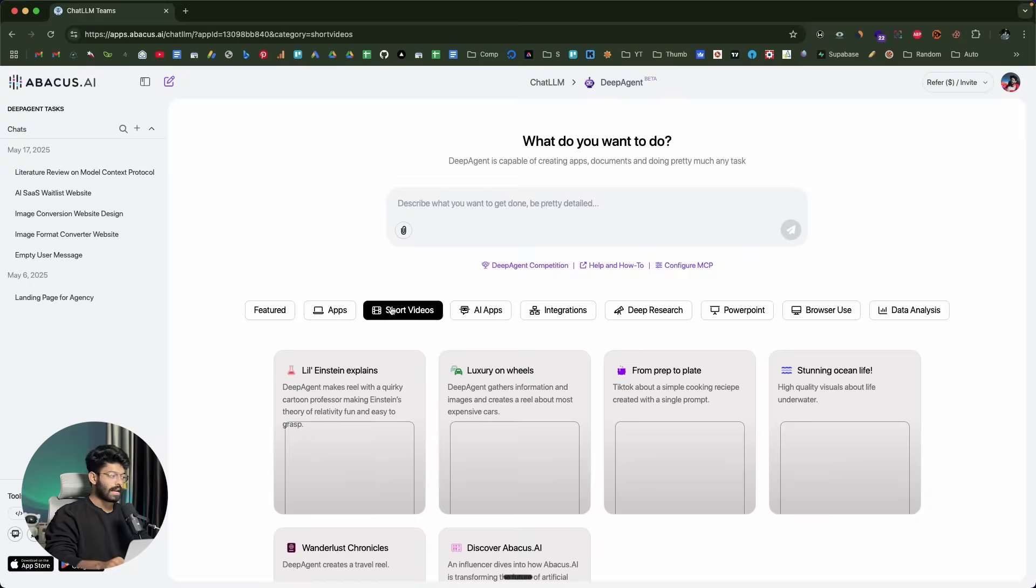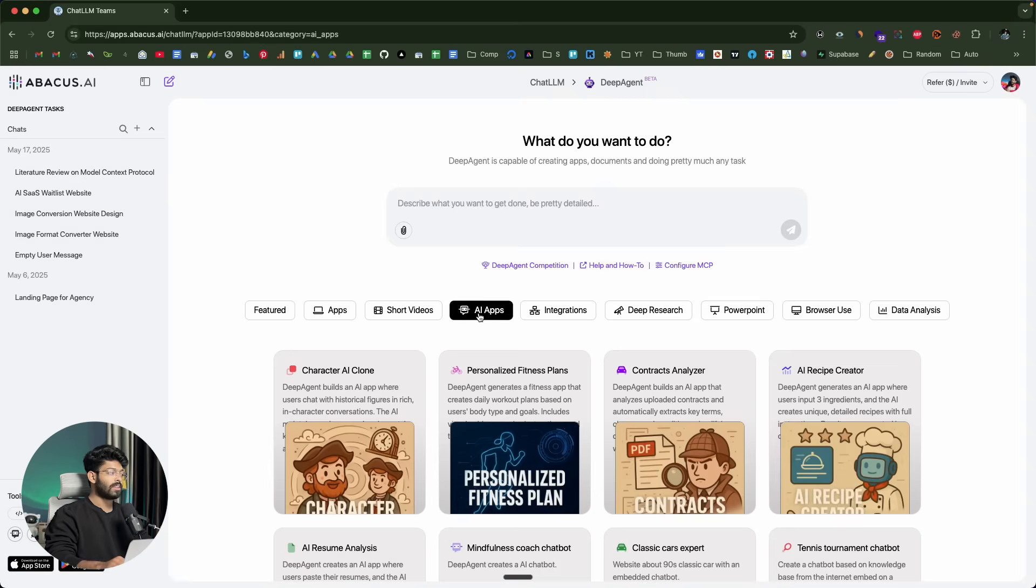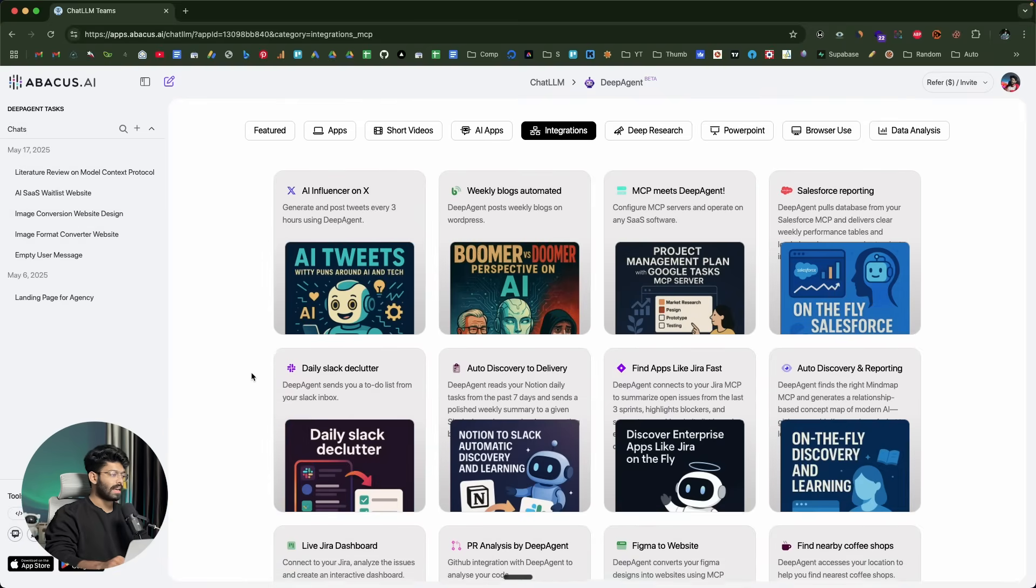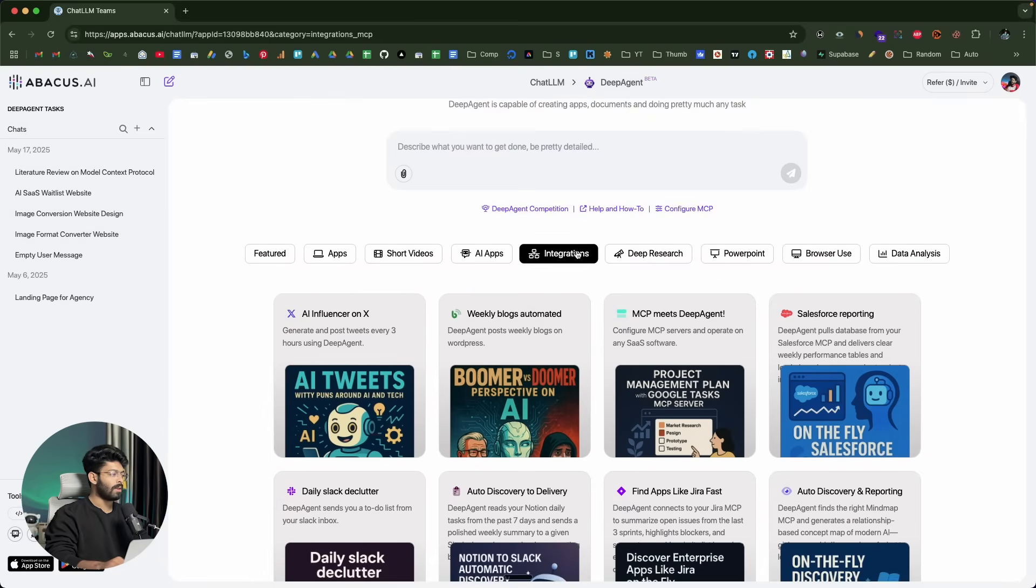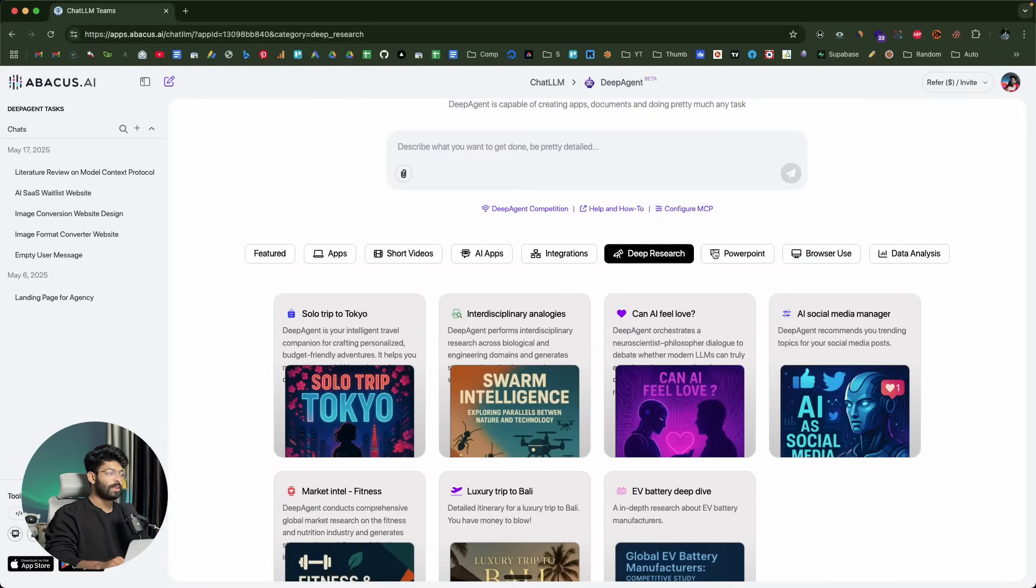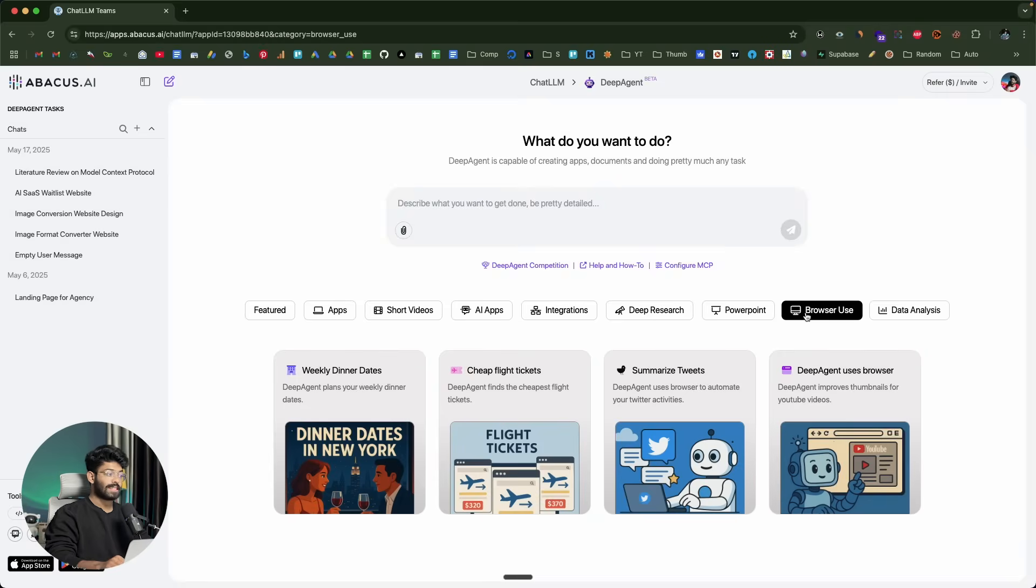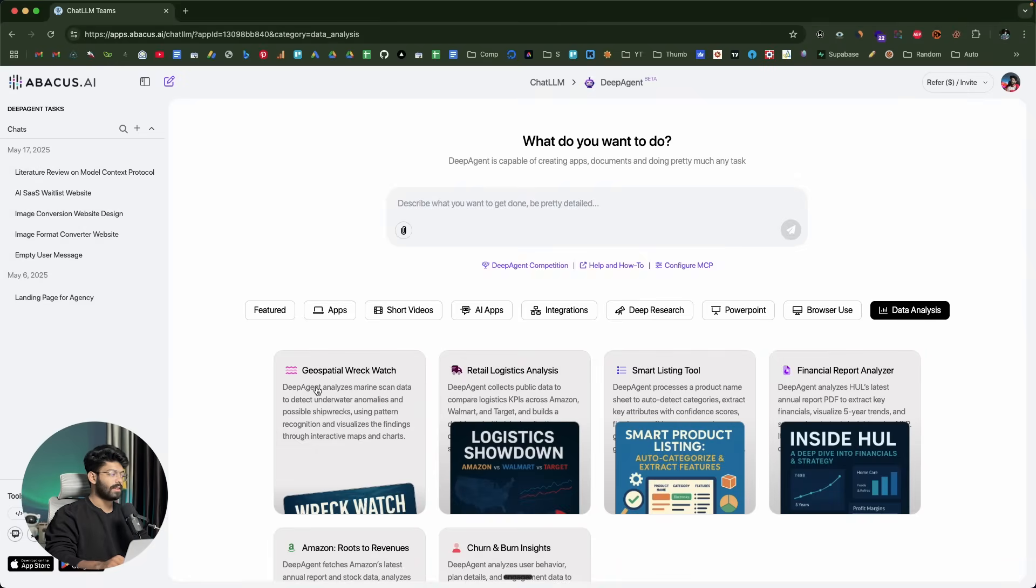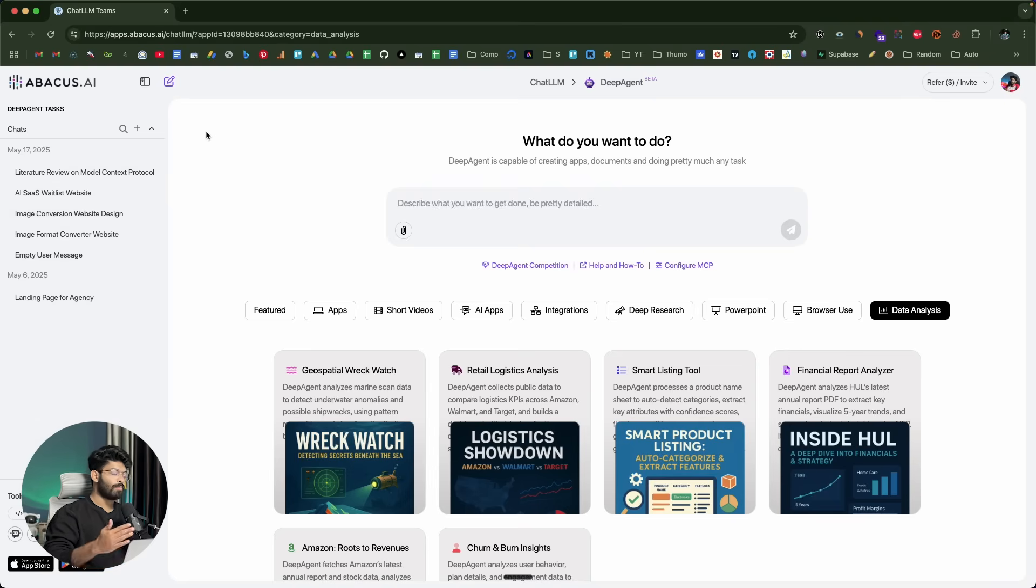It can create full stack apps. It can create short videos with perfect lip sync. It can create AI apps. It can integrate with various tools like X, Jira, Slack, Figma. It can do deep research, create PowerPoint presentations, has support for browser use, do data analysis. This AI agent can do a lot of stuff. And in this video specifically, we are planning to create an AI app using Deep Agent.